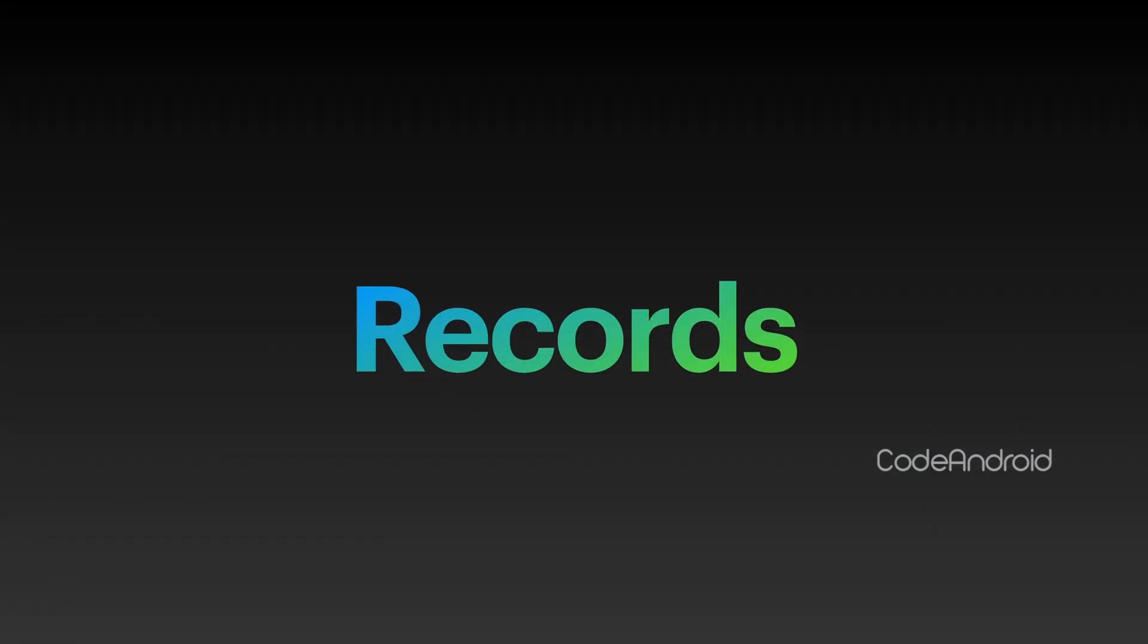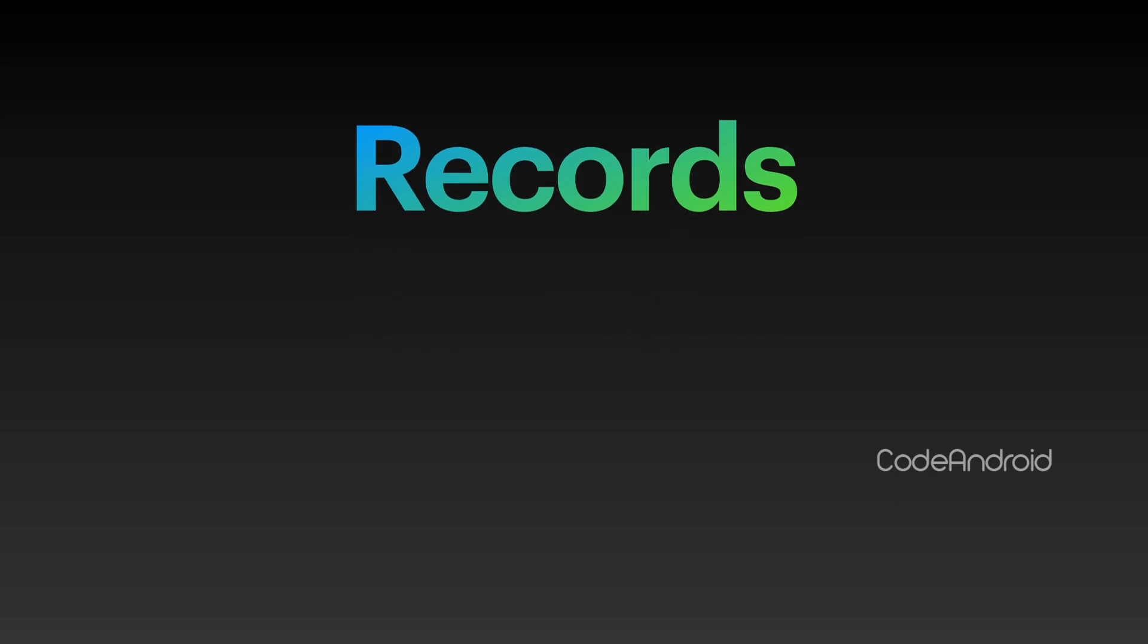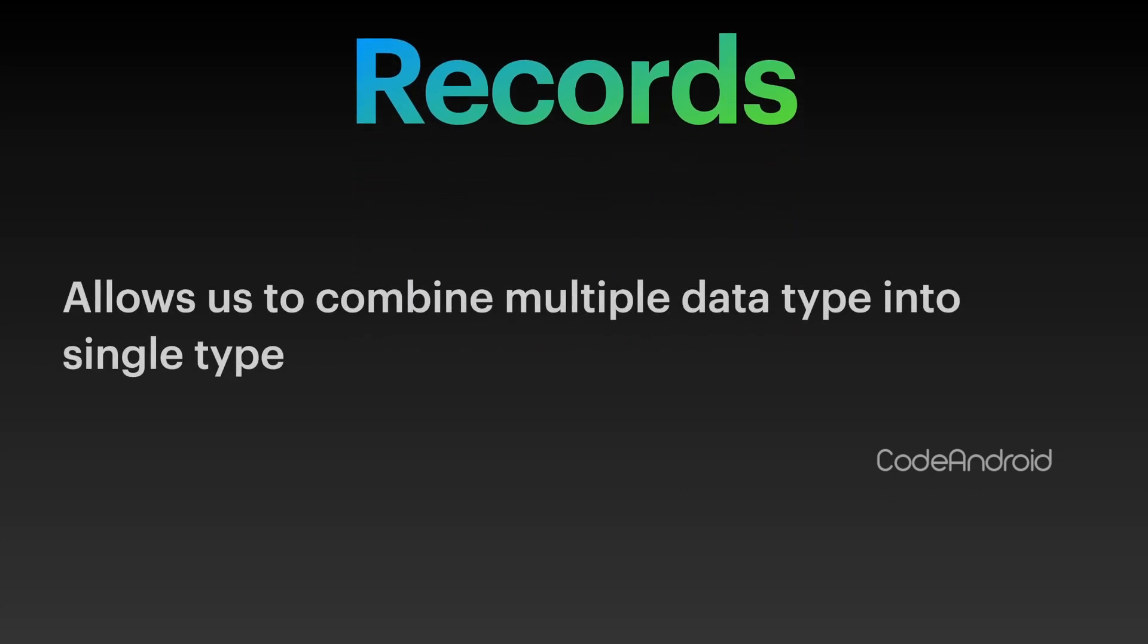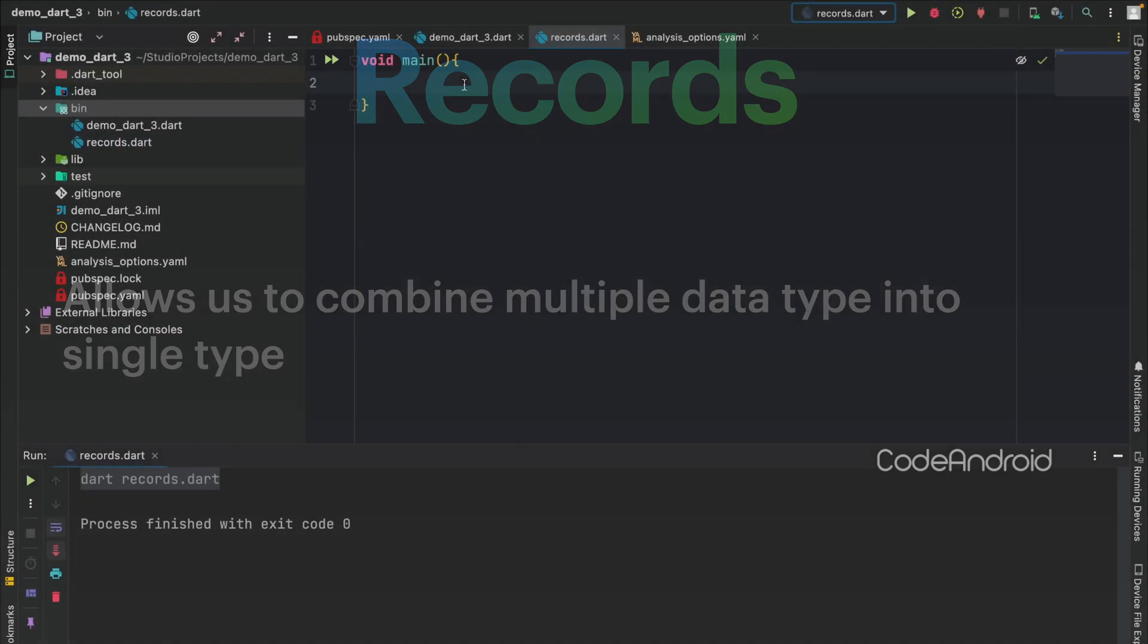This Record feature is mainly used to couple multiple data types. For example, when we want to return more than one data type value from a function. Let's see this from an example.